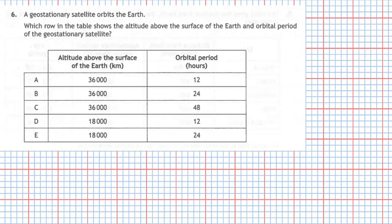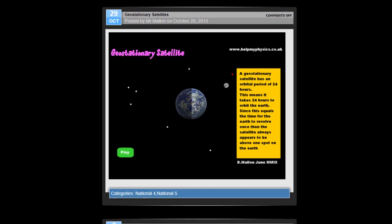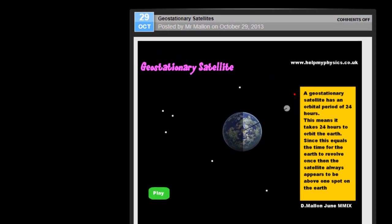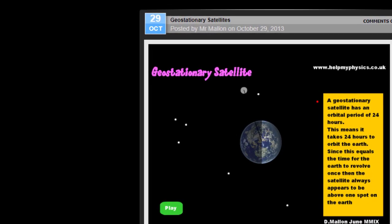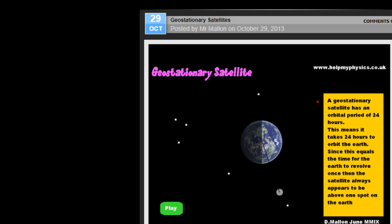Question 6 from section 1 of the 2019 National 5 Physics examination. A geostationary satellite orbits the Earth. Which row in the table shows the altitude above the surface of the Earth and the orbital period of a geostationary satellite? A geostationary satellite has an orbital period of 24 hours, meaning it takes 24 hours to orbit the Earth — equal to the time for the Earth to revolve once.